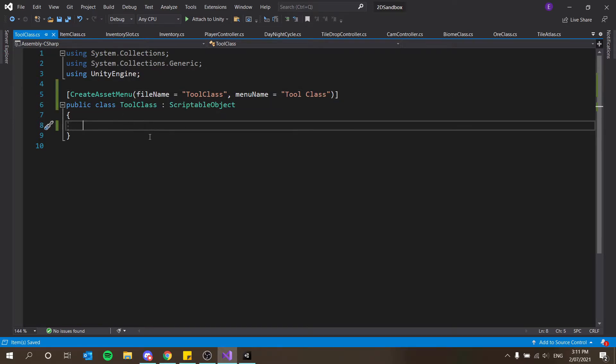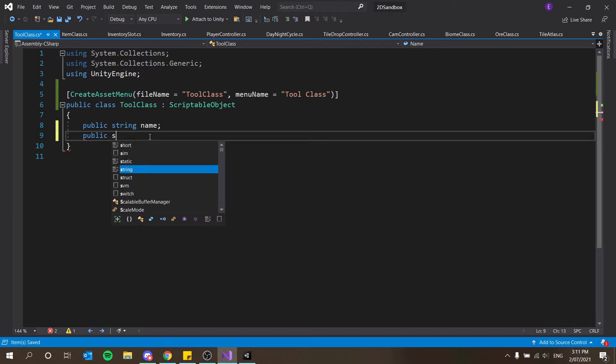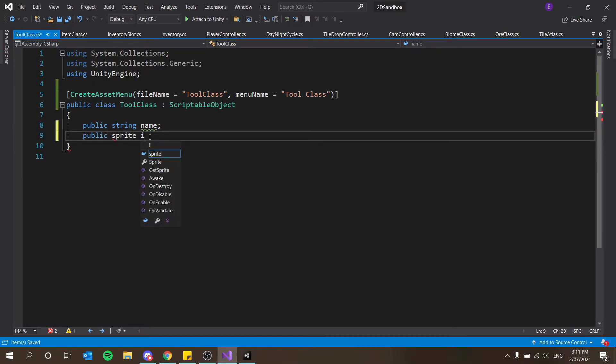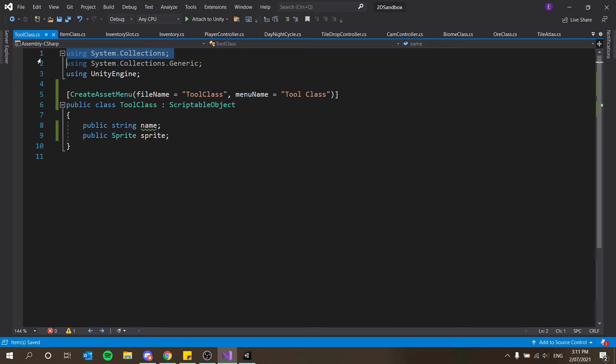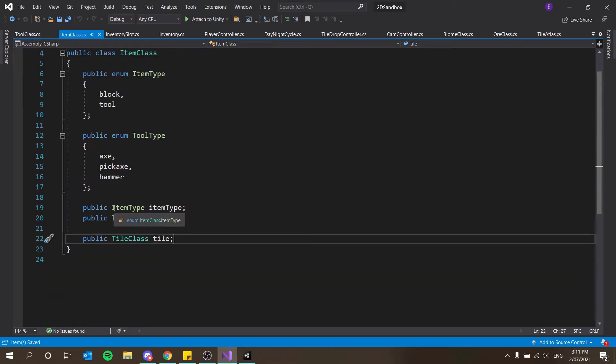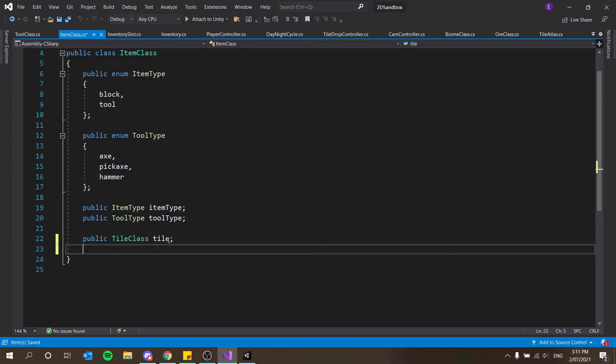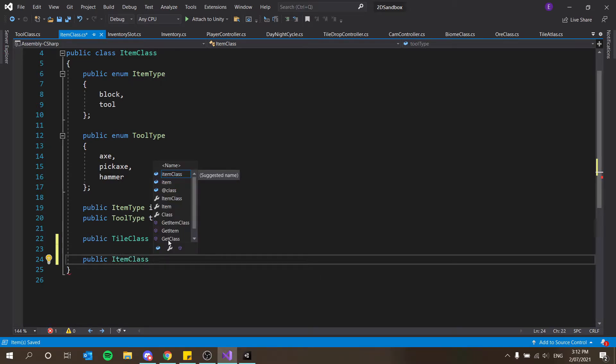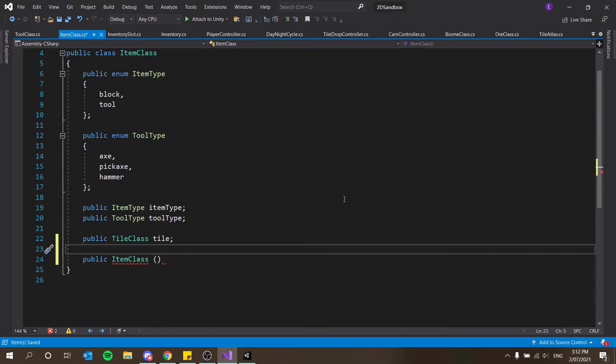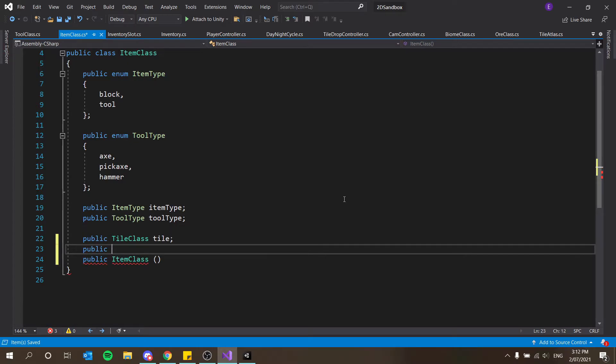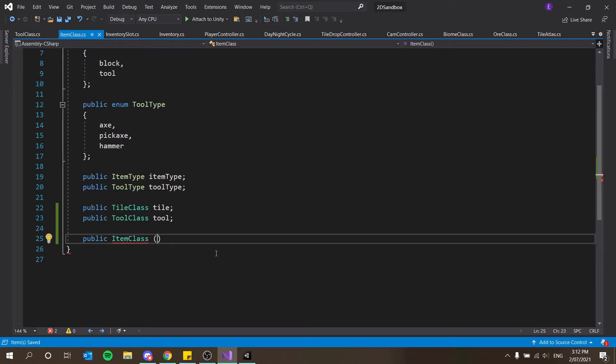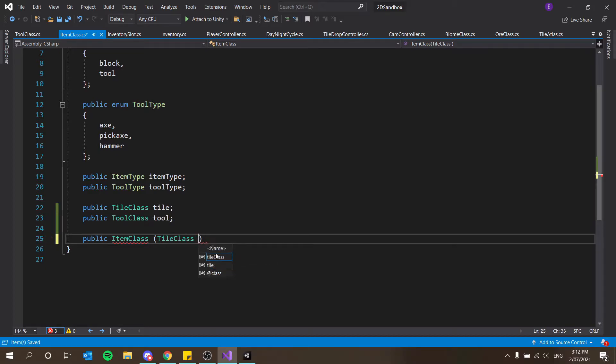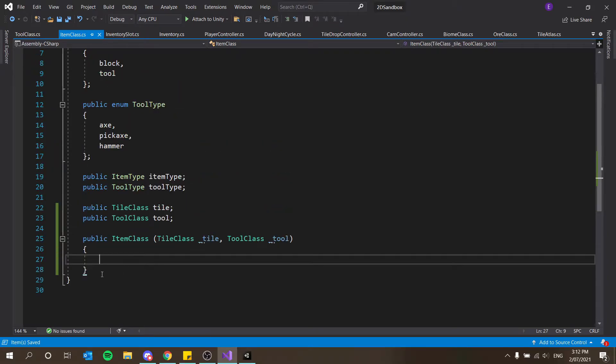And this is going to take in a public string name. And then a public sprite, and we'll just call it sprite actually. And then as well, I just want to get rid of this line here. And now in item class, I want a method to create a new item. So public item class. And this should take in a public tool class tool. And item class when we create it should take in the tile class, and I'll just call this underscore tile and then I'll take in a tool class as well, which is underscore tool. So this is our constructor. Remember, this is what's going to help us create this thing here.